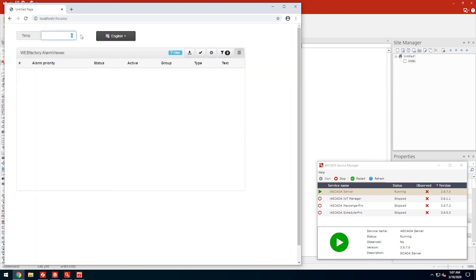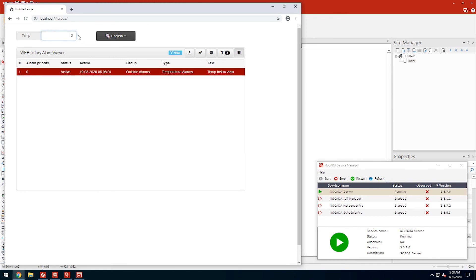But as soon as we set the value of our hypothetical temperature sensor to anything below zero, the alarm condition is met by our value, so the alarm event is triggered. Now, check out what happens to the alarm text once we change the display language of our visualization.